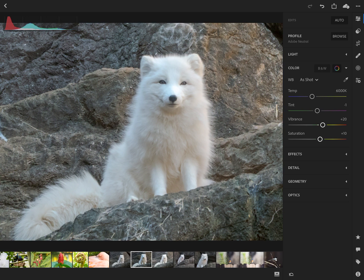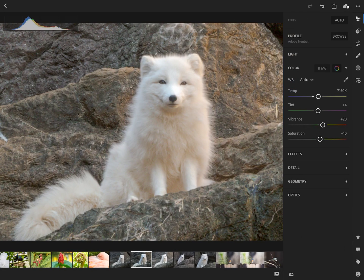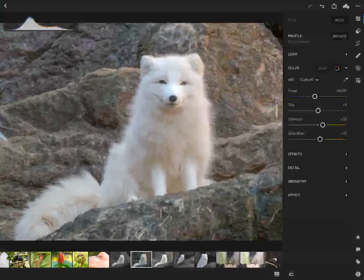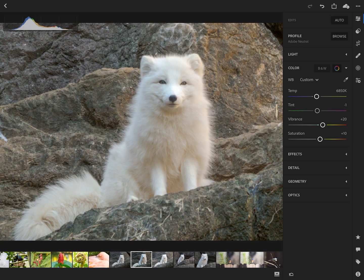Moving on to colors — this is where you can adjust your white balance, tint, vibrance, and saturation. There's an auto feature for white balance if the camera got it wrong. You can also manually adjust that temperature slider. There's also a white balance selector — if you tap on the eyedropper, you can move it over to an area you know is white, click the check mark, and that will sample that area and set the proper white balance.